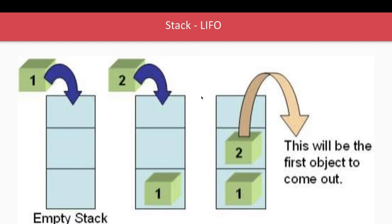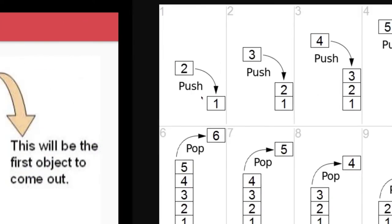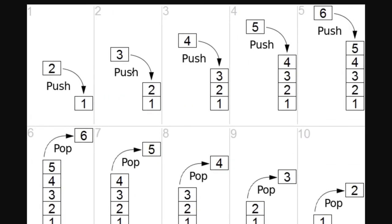So last in first out. If we just take a look onto this example, this is a simple stack having only one. Now you keep adding the elements like 1, 2, 3, 4, 5. So this is a stack.